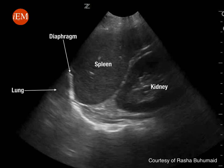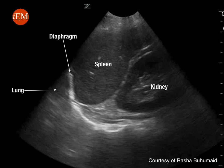The same technique and image interpretation applies here. The normally aerated lung on the left side will appear very similar to the spleen, due to the mirror image artifact previously discussed. Having this view rules out pleural effusion on the left side.